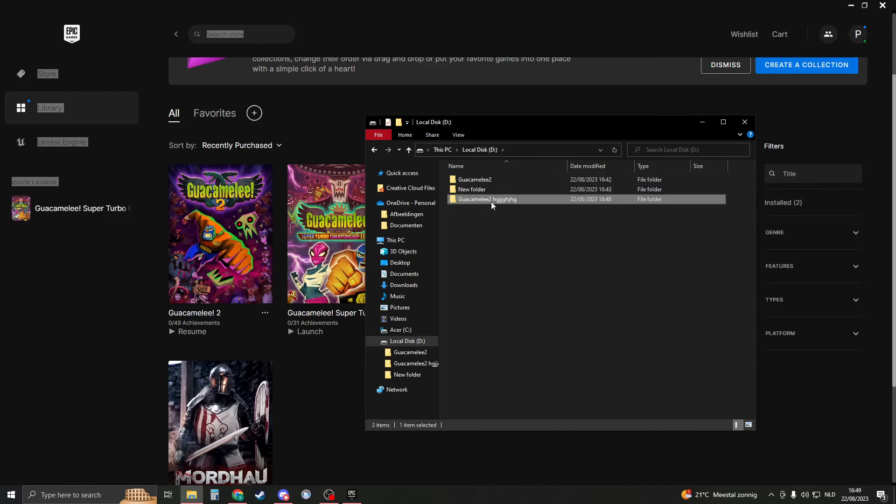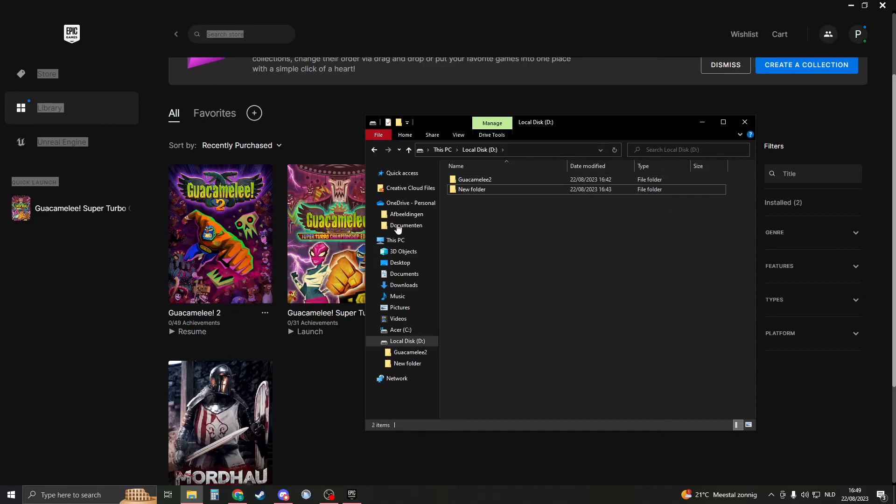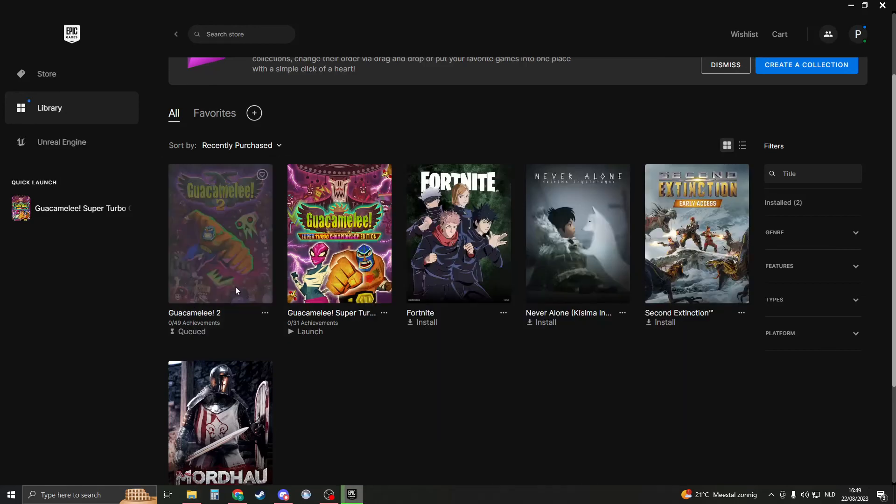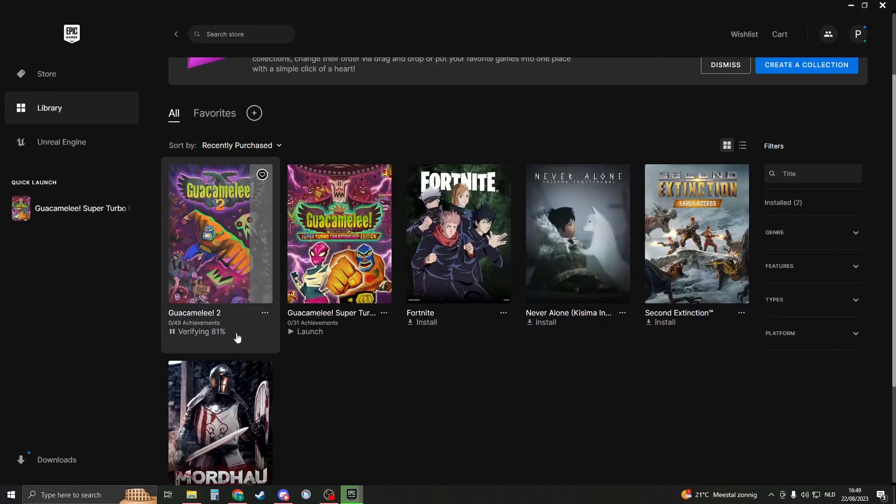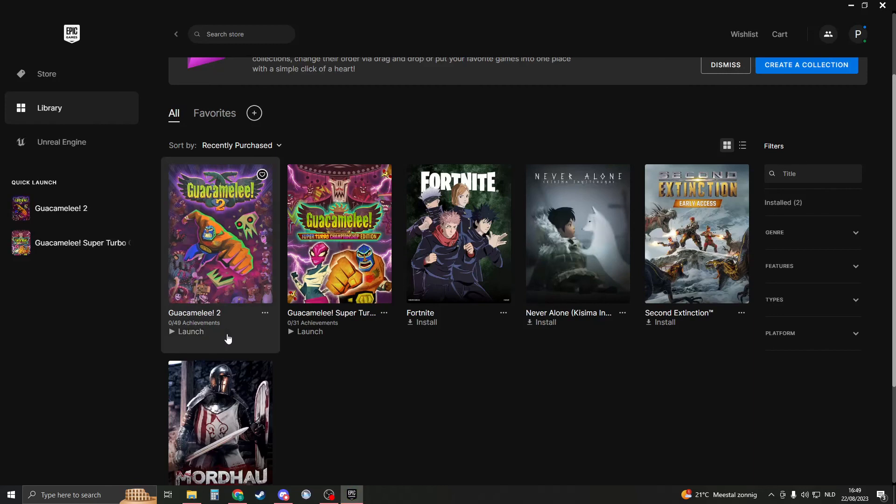And now you should technically delete this file. So let's just delete it, and if you then resume the installation, it is now verifying because it is already installed. So this is basically how you can fix it, and I hope you enjoyed this video. Please consider liking and subscribing.